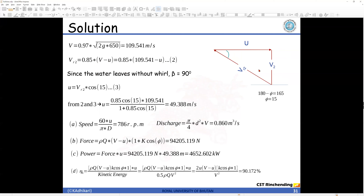From equations 2 and 3, substituting Vr2 and solving for u gives u = 49.38 m/s.